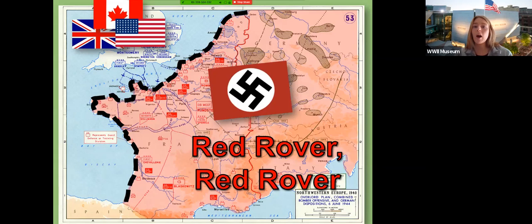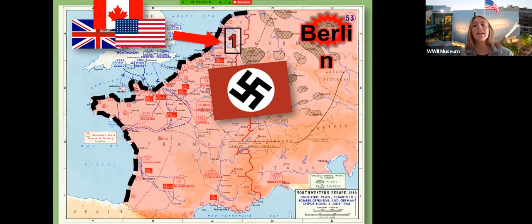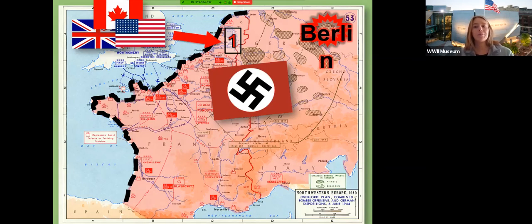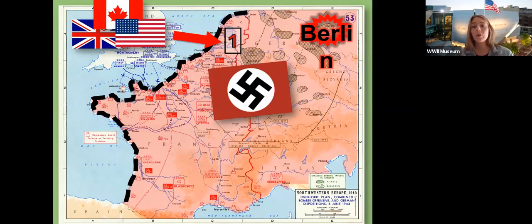The Nazis are on the continent, the Allies are in Great Britain, and the Atlantic Wall and English Channel are between them. Think of it like a deadly game of Red Rover — we have to figure out where is the best spot to break through. I'm giving you four choices with advantages and disadvantages. Option number one: landing in Holland. Advantage — it's close to the capital, Berlin, which is the Allies' ultimate goal. Disadvantage — the Nazis are very aware of this, so it's very heavily defended and the beaches aren't well suited for landing.